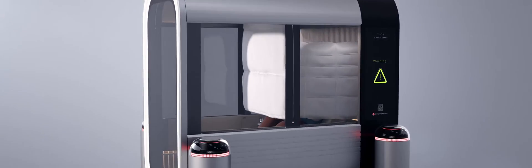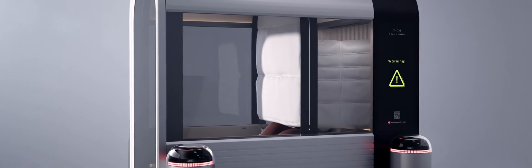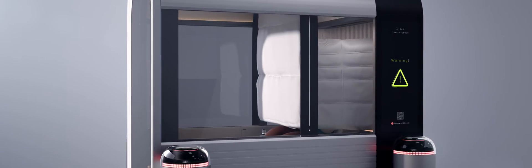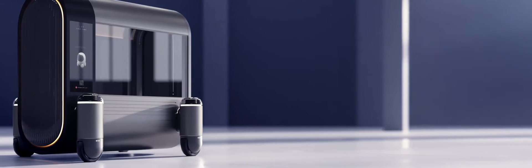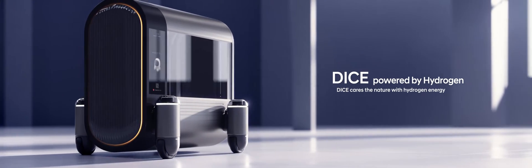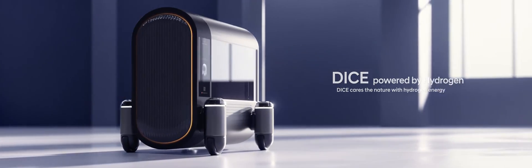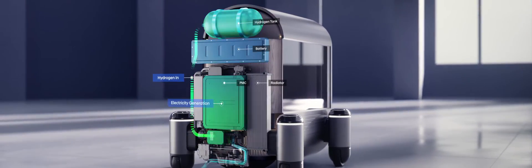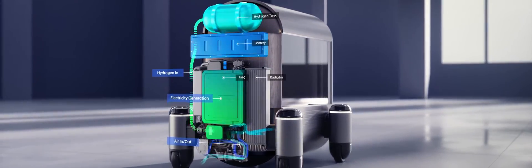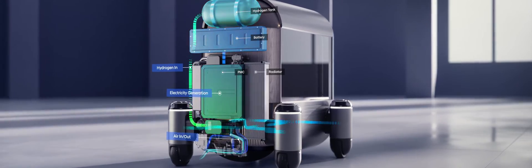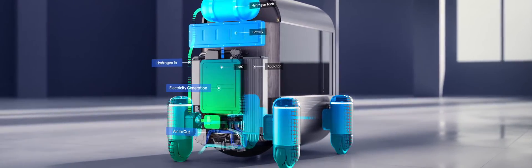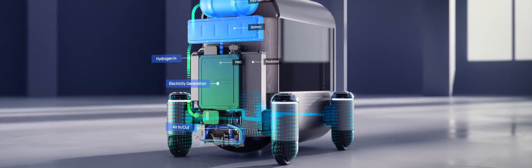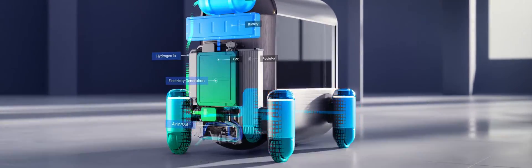DICE is a sustainable mobility solution powered by eco-friendly hydrogen fuel. The hydrogen tank reacts with the surrounding air and generates power through the fuel cell system to run each PND module, contributing to carbon neutrality.